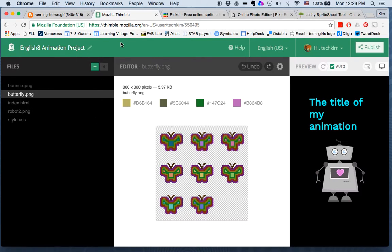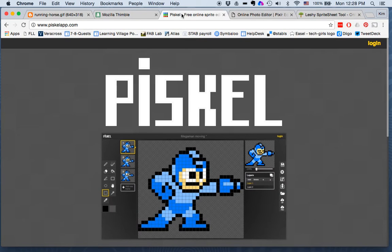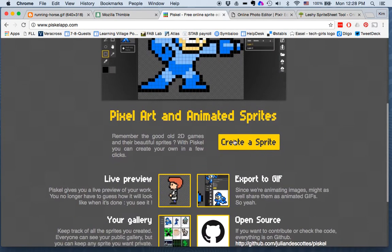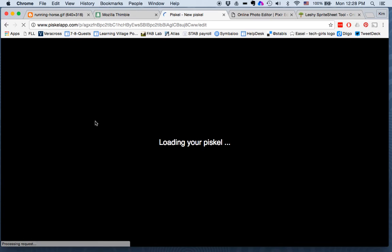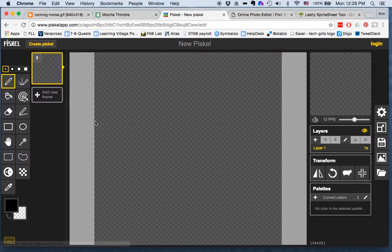There are a couple of ways that you can create a sprite sheet. One of the easiest is to use Pisco, because when you create with Pisco it will automatically create a sprite sheet for you.